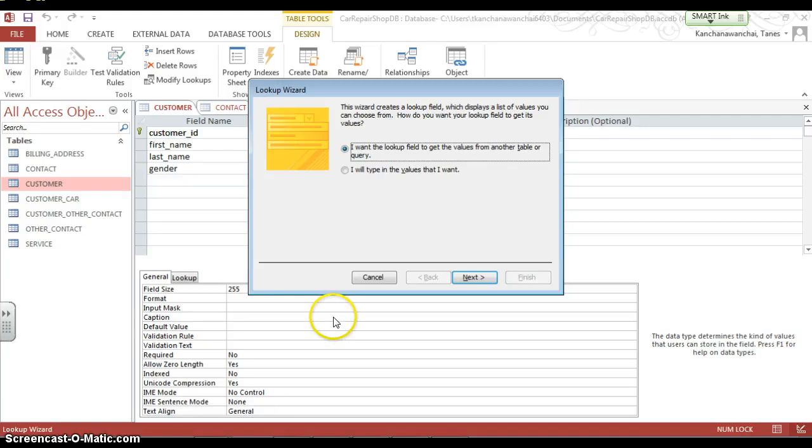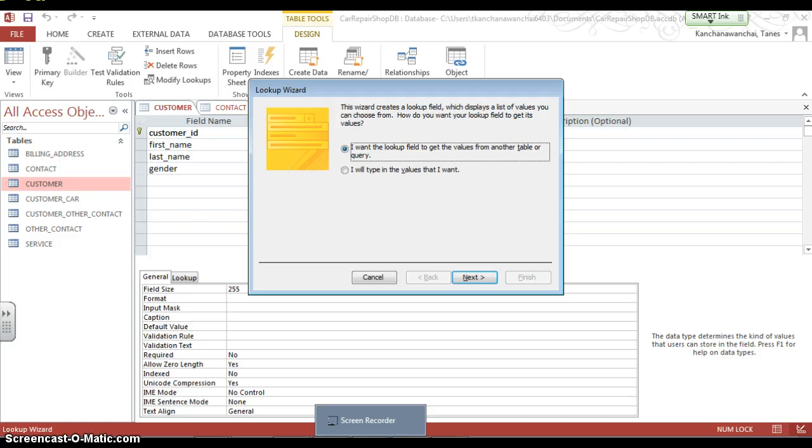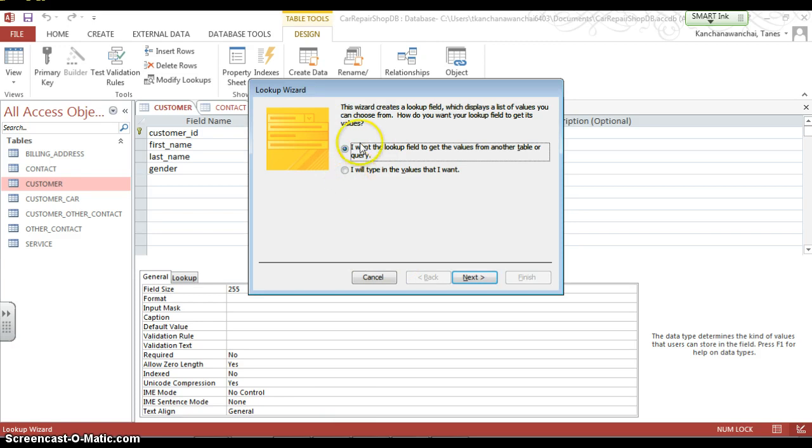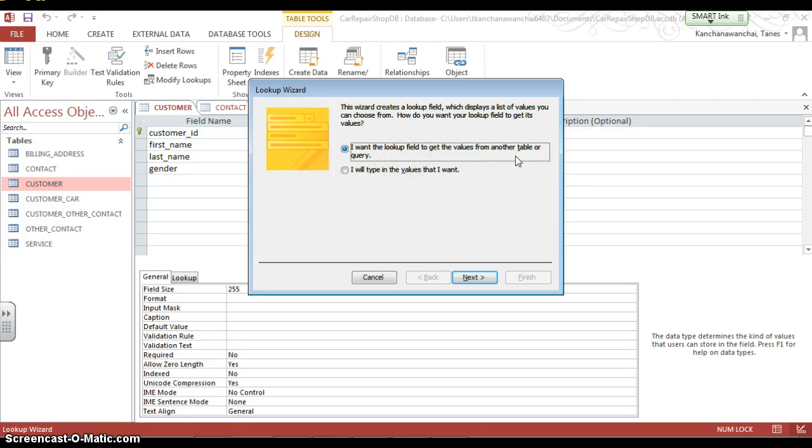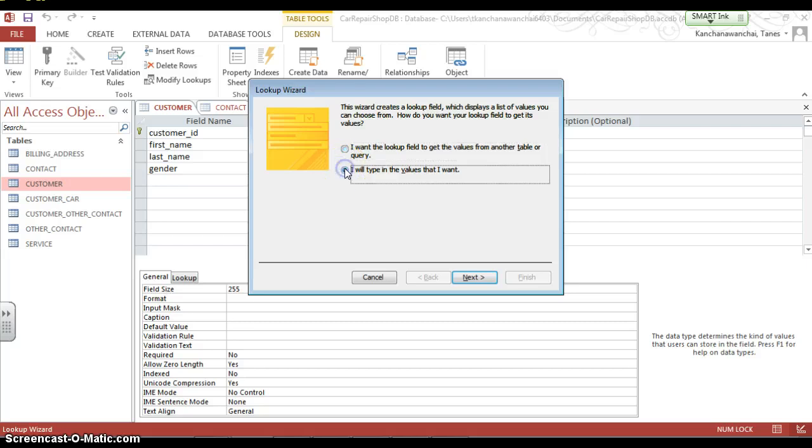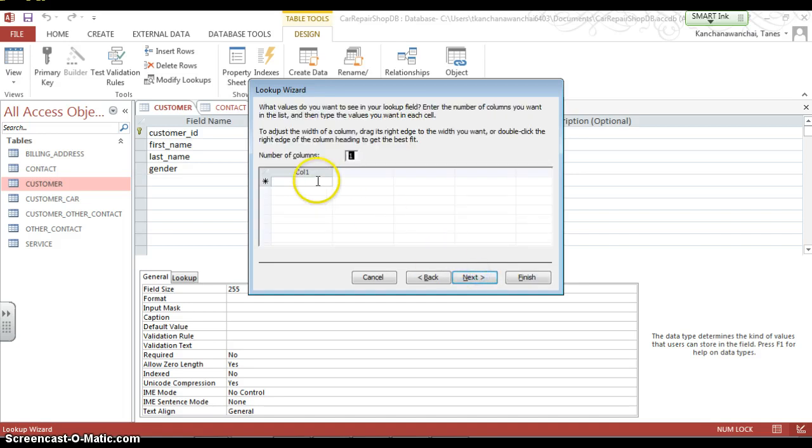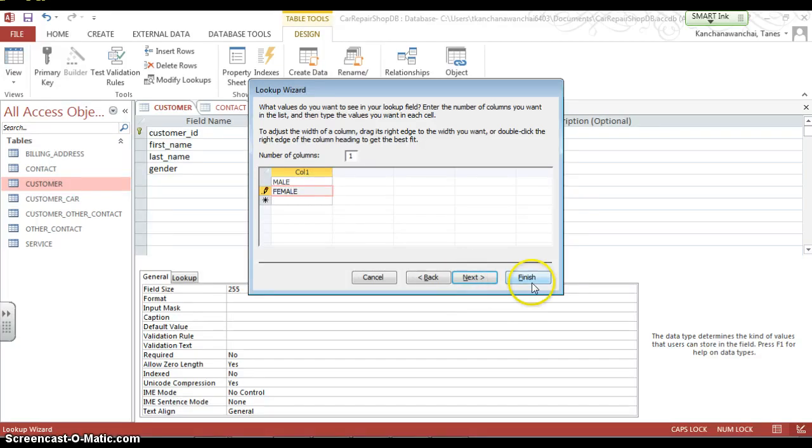And you can change the data type to lookup wizard. Now, it's going to prompt you to either select the list of lookup values or fields from another table, or you can manually type it in by yourself. Like in this case, we're going to need to type it in because male and female, we don't really need to have a lot of information to create a new table.